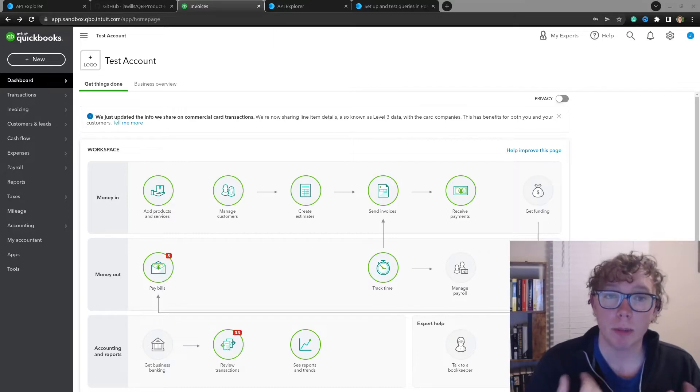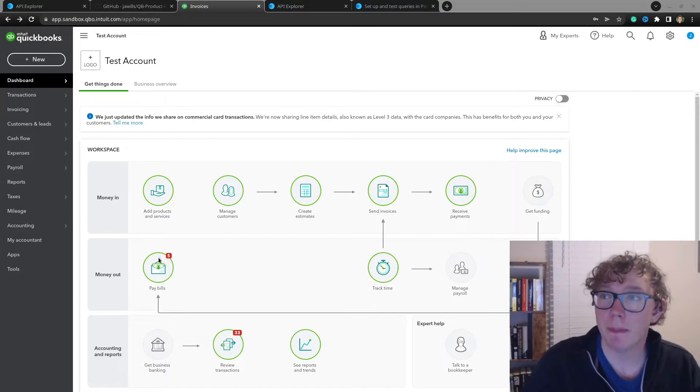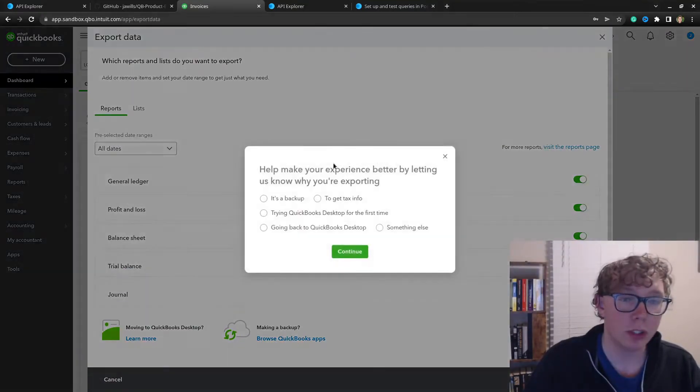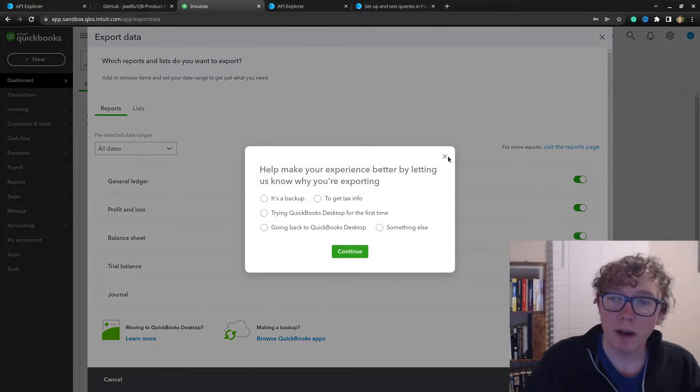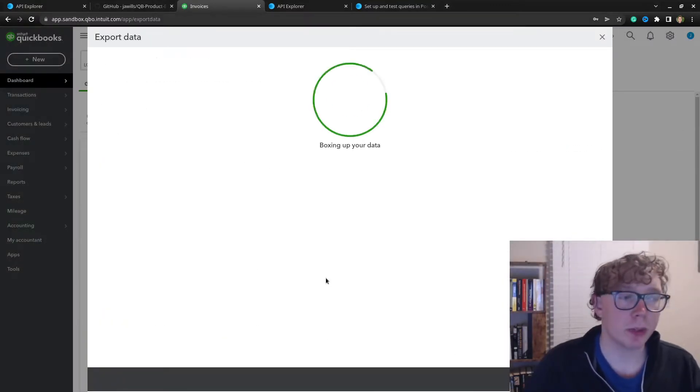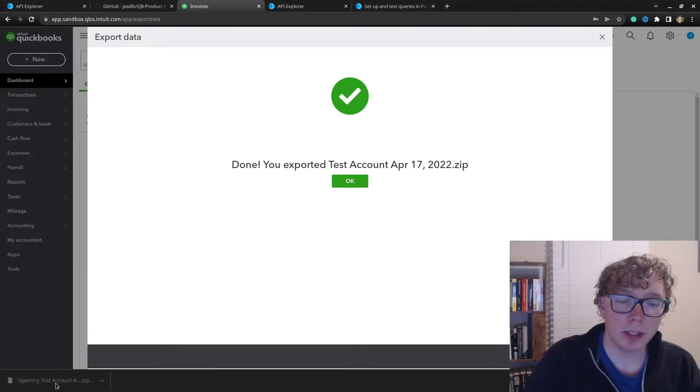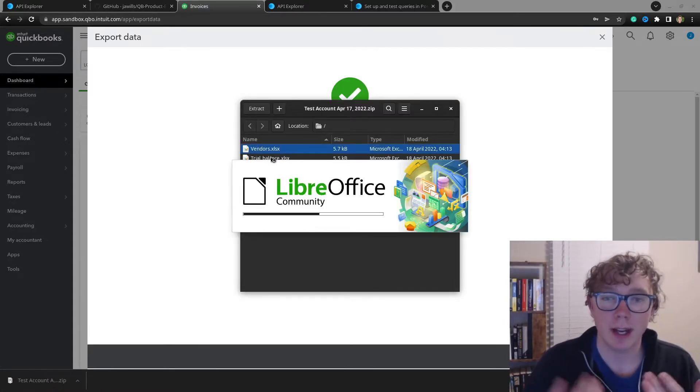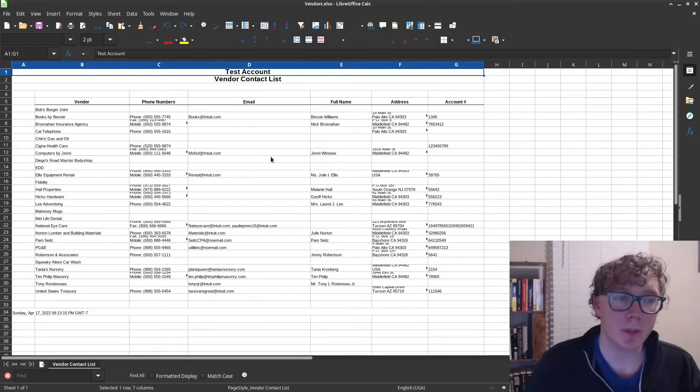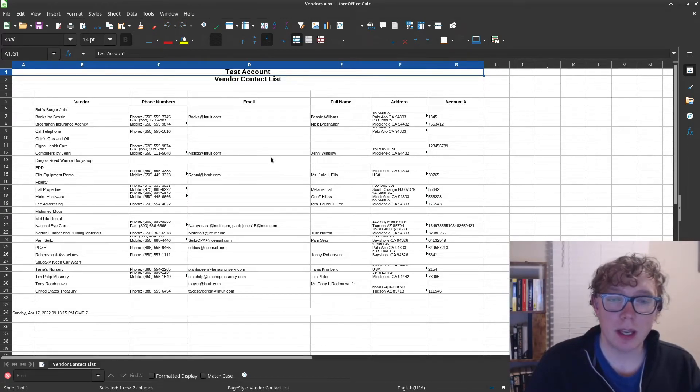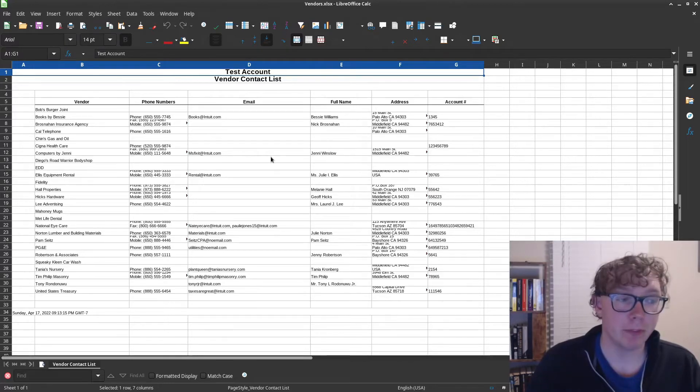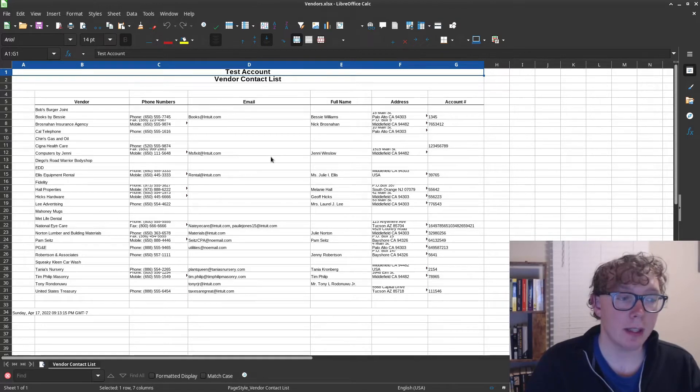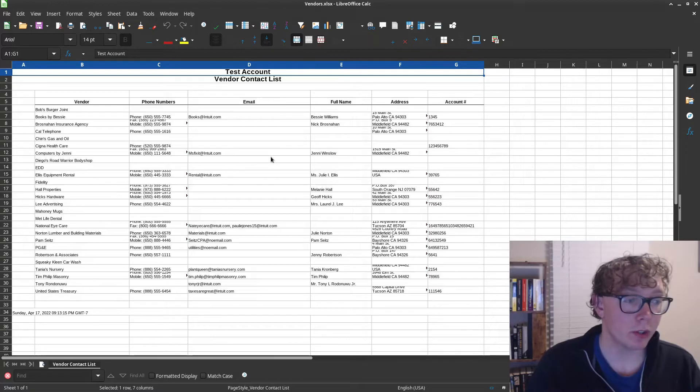Now, the problem is that within QuickBooks, there's no good way of exporting your data. You can use this export data function here and export to Excel. This will give you some limited amount of data. For instance, the vendors here has very limited information. Critically, for integrations and data migrations, there's no IDs. If you're interested in that, links down below.